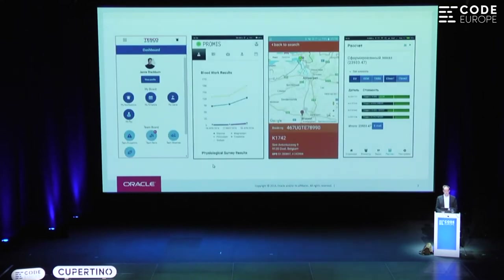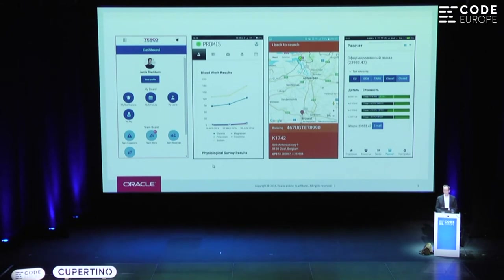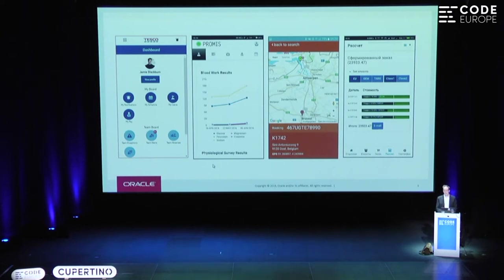A lot of organizations and enterprises are creating mobile apps like this. These are business applications — not games, not toys. For example, Tesco has a time scheduling application for its employees. The second screenshot shows a healthcare-related medical application with blood work results. And the third one shows a map, which is very common in business applications that deal with logistics. It's an app created by a company in Belgium called Contribute — contribute.be is their website — and they have a lot of skills in front-end JavaScript development. They created this application for a truck driving organization in the harbor in Antwerp.